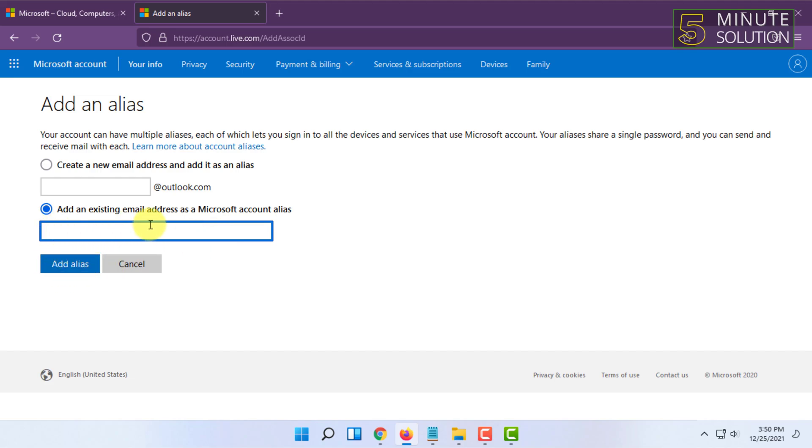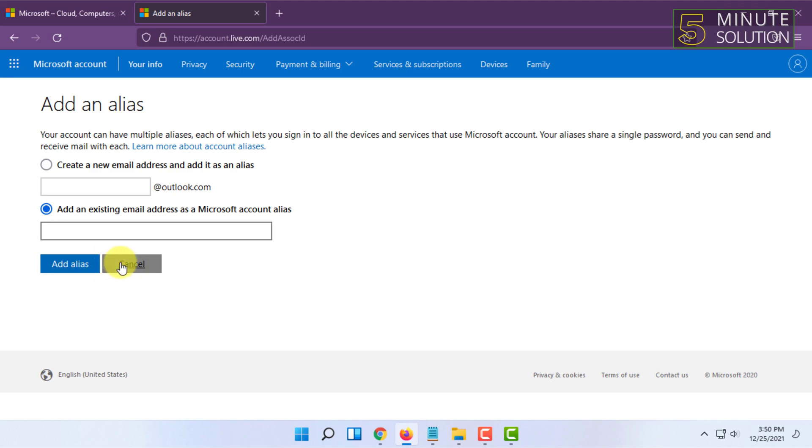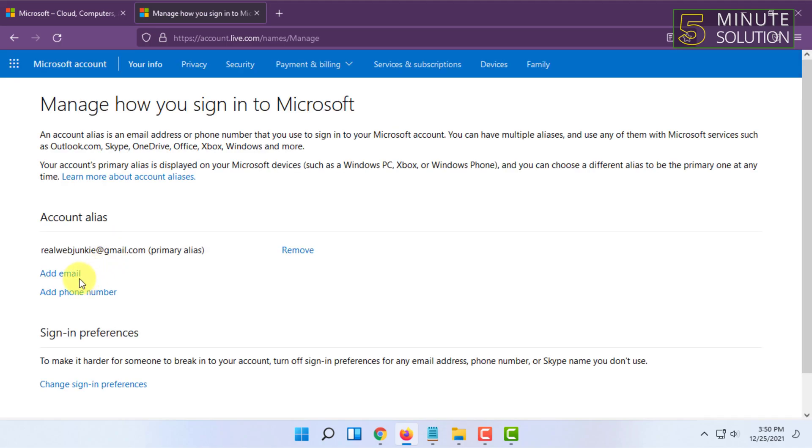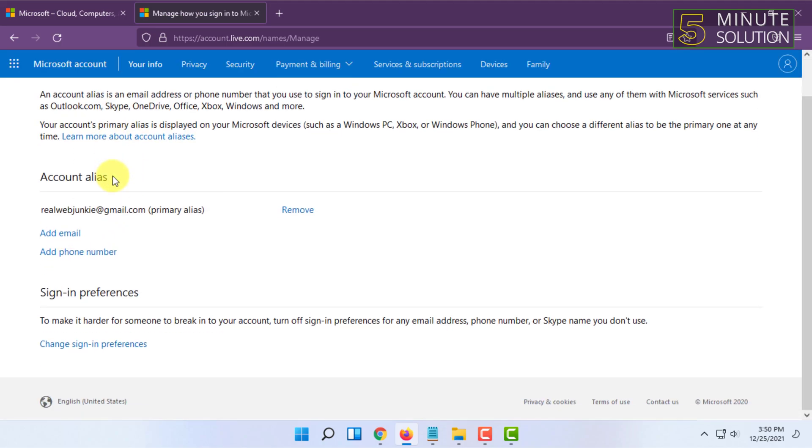After typing that email address, for example, it could be example@gmail.com or outlook.com, whatever email service you are using, you then have to click on Add Alias.